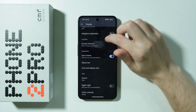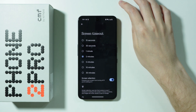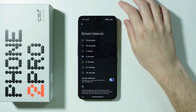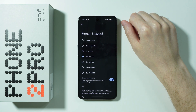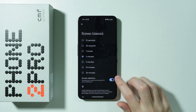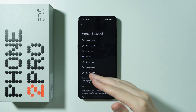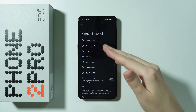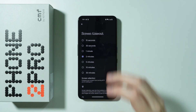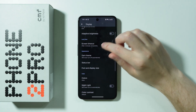Then we have the screen timeout option, so you can choose after what time of inactivity the screen should turn itself off. There is also the screen attention option — if you look at the phone with this option enabled, the screen won't turn off even if the selected amount of minutes or seconds passes without doing anything on the phone.